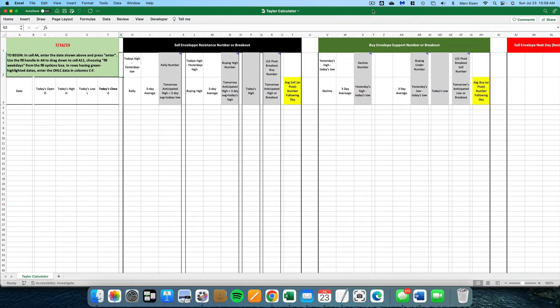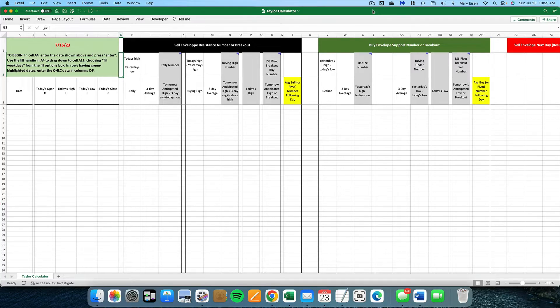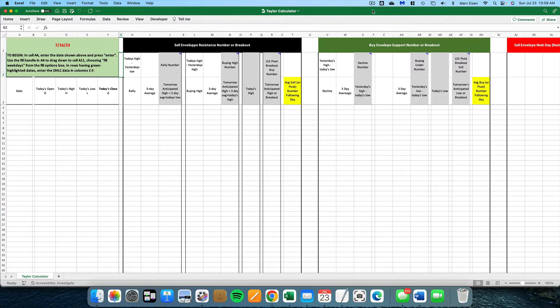Now in this example, I'm going to use the numbers from the e-mini futures market. Remember, you can use this calculator to track any market - e-mini futures, Nasdaq futures, a stock, crypto, virtually anything. You can create multiple files using the calculator.